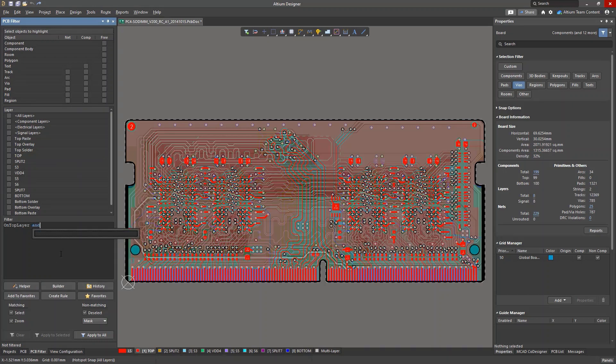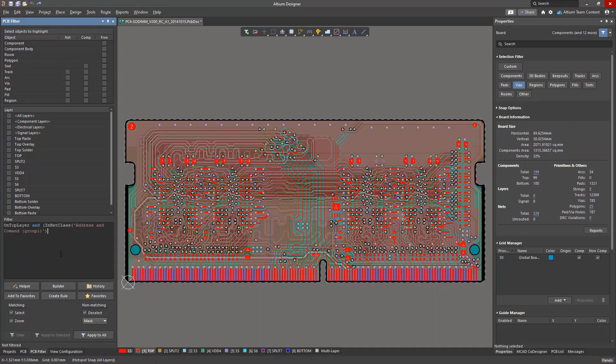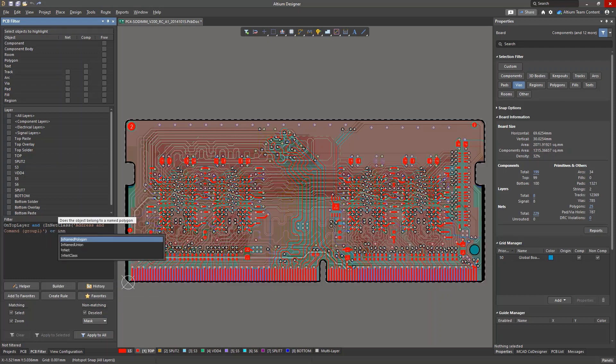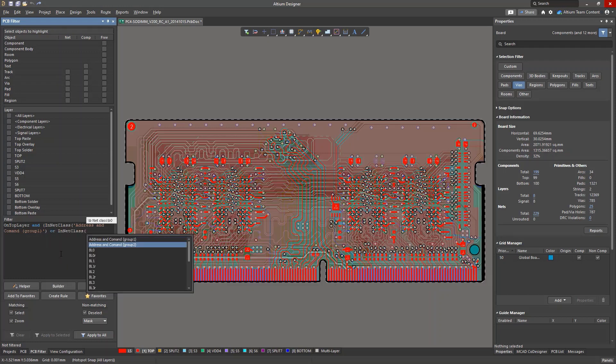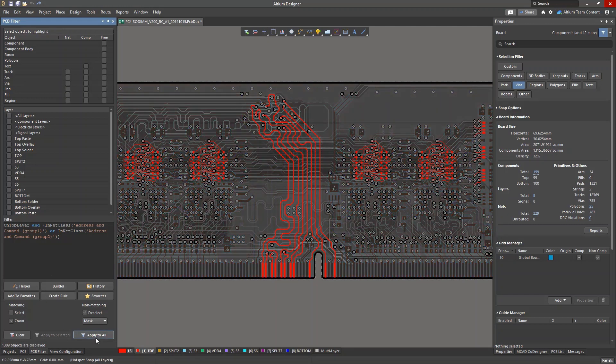This is just one example showing how queries can be used to execute very specific commands on desired objects in an Altium Designer project. Queries help you stay productive as they help you automate processes that might normally involve multiple mouse clicks with different tools inside the PCB editor.